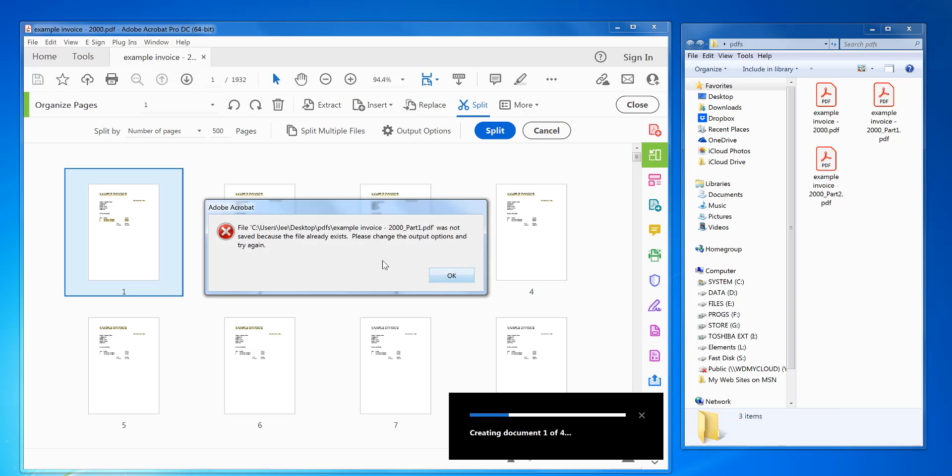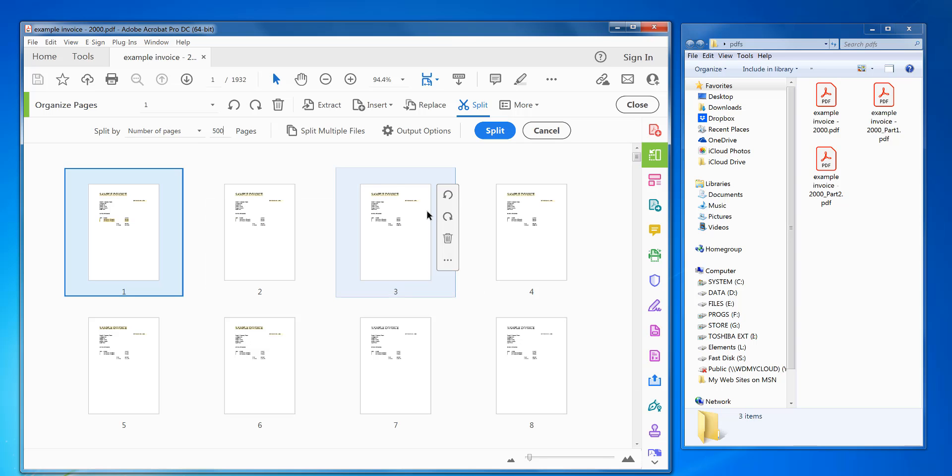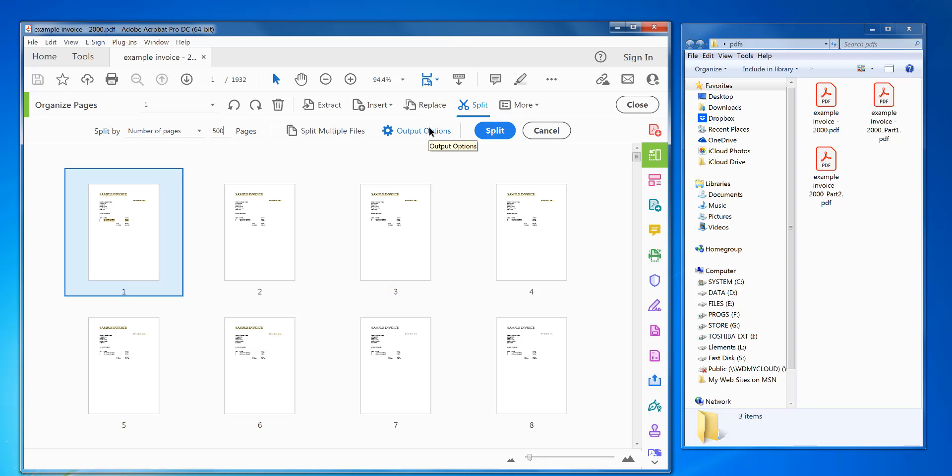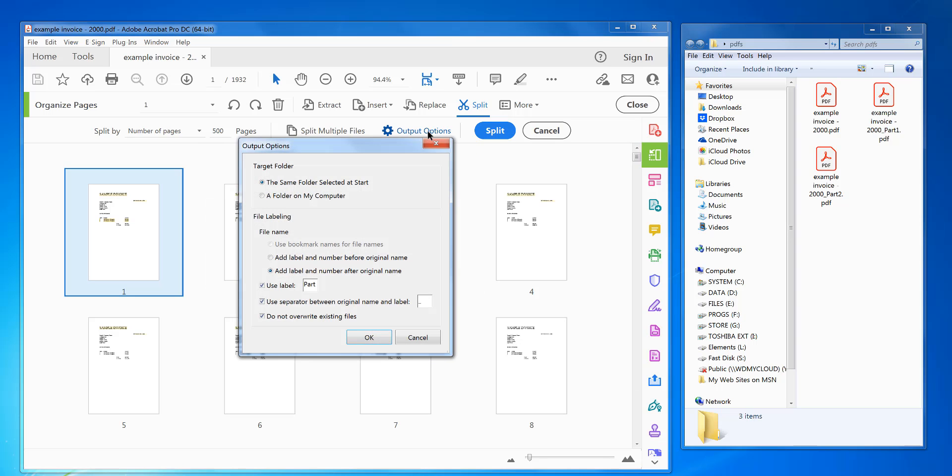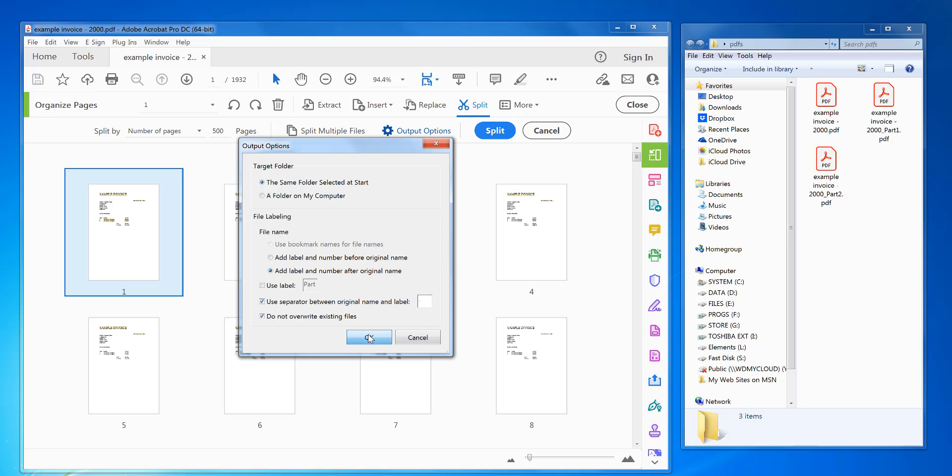Now you can see that it's already got that output name already exists. So what you can do is go to output options. You can change how it names it. So I don't actually want a part down here. I just want a dash and click OK.